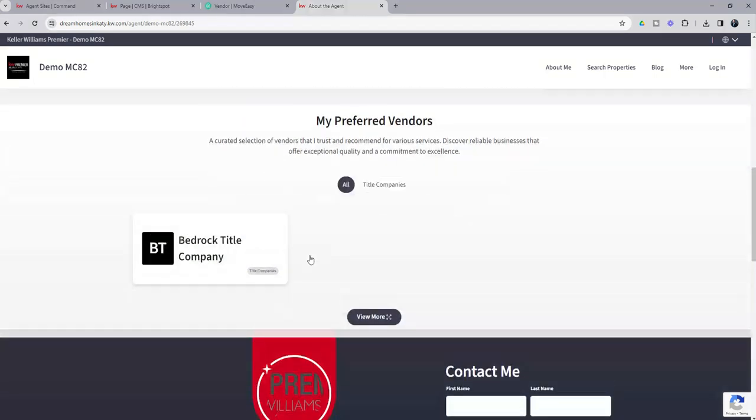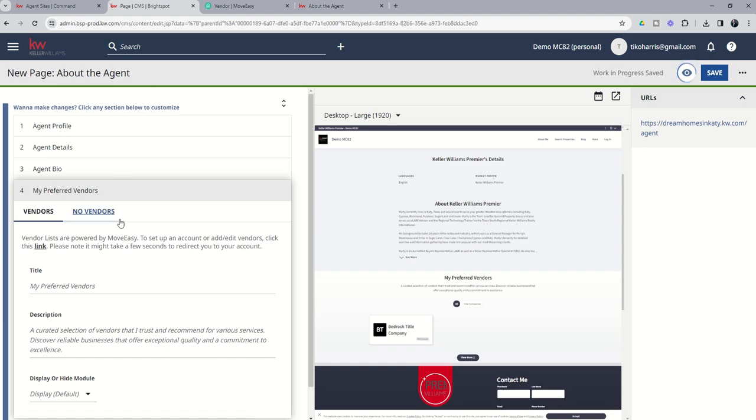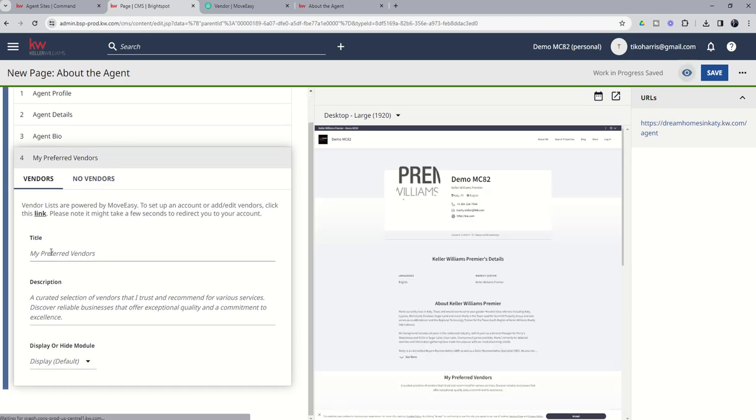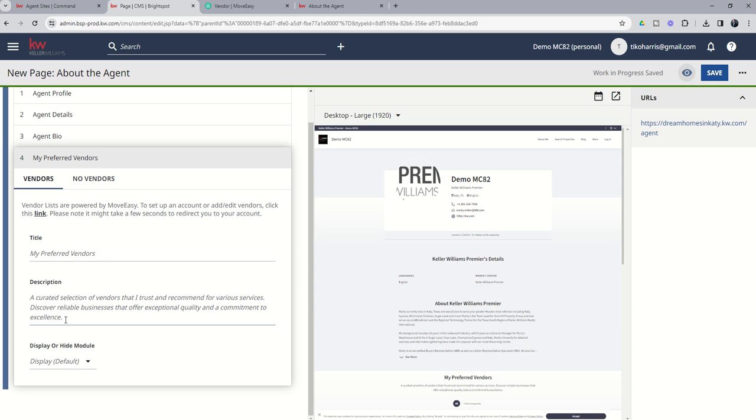All right, in addition, if you don't like this verbiage My Preferred Vendors or this verbiage here, you can change that by changing the title. You can see it's already pre-populated but you can change that out, maybe it's A Few of Our Trusted Partners or something like that. And then you could put your description here as well.